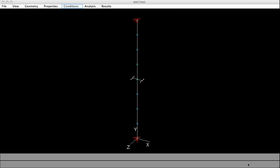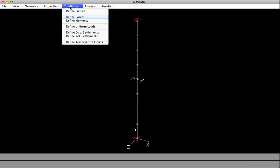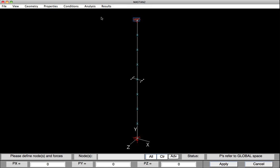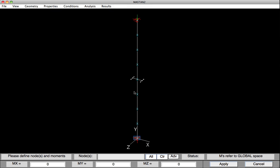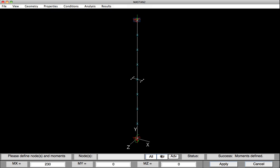We now need to go back and provide that compressive force and bending moments. So first, we'll select Define Forces. Select the top node, and in the Y direction, type in 246 negative, and then hit Apply. We'll also go back and put those moments back on. So under Conditions, Define Moments, we'll select the bottom of the beam column, and again the moment here was positive 230, and then we'll hit Apply. We'll clear our list, select the top node, change the sign of the moment to be minus 230, so we have uniform bending, and then hit Apply.